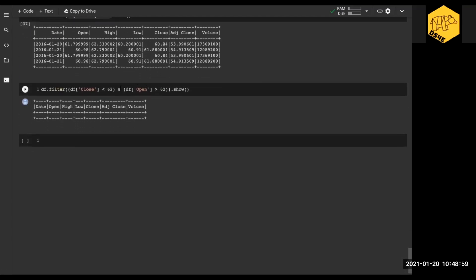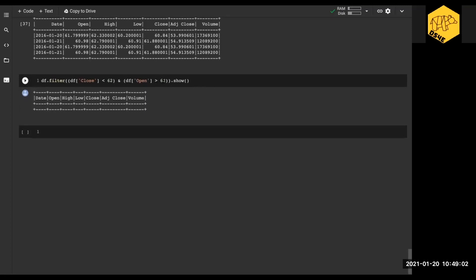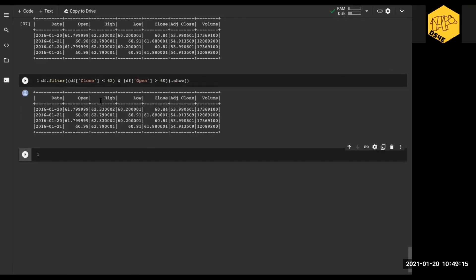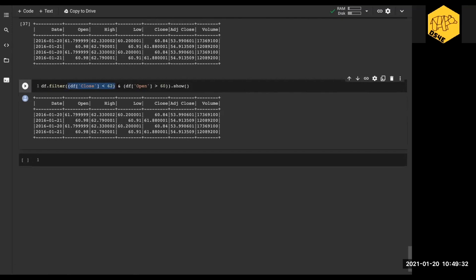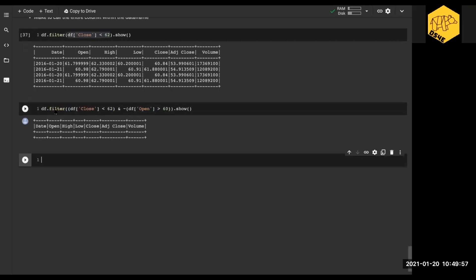Let's get something that actually has results — maybe close less than 60 — and that gives us some data that works. Remember from Python basics, you need to wrap these operations in parentheses so each condition evaluates independently before the comparison happens — it evaluates the internals first. We can also add the tilde ~ to negate a condition, though in this particular instance we won't get any results.